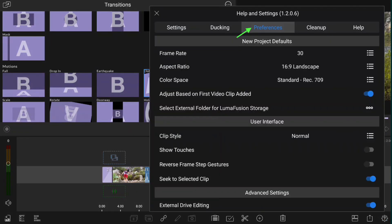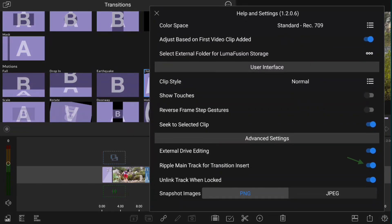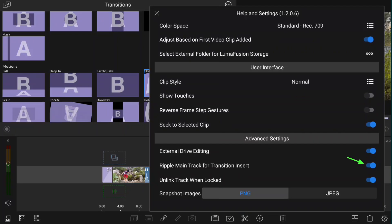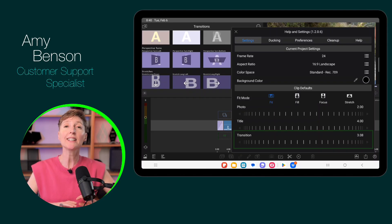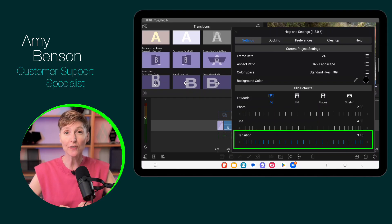You can find this in the help and settings under preferences. You can set a default duration for your transitions also in help and settings under settings.